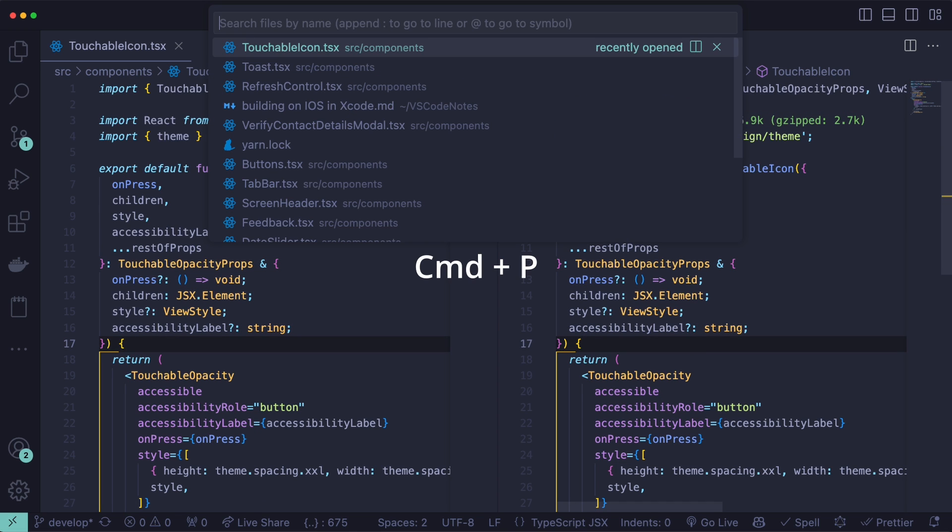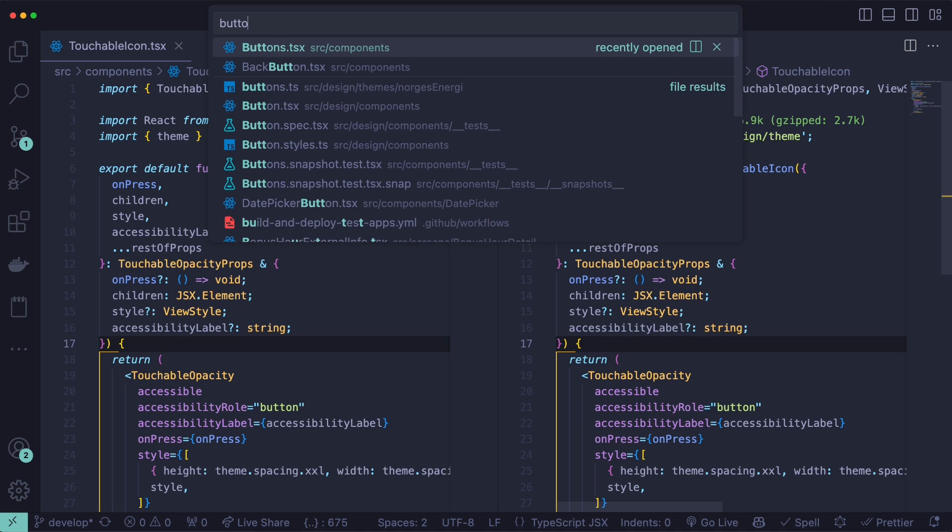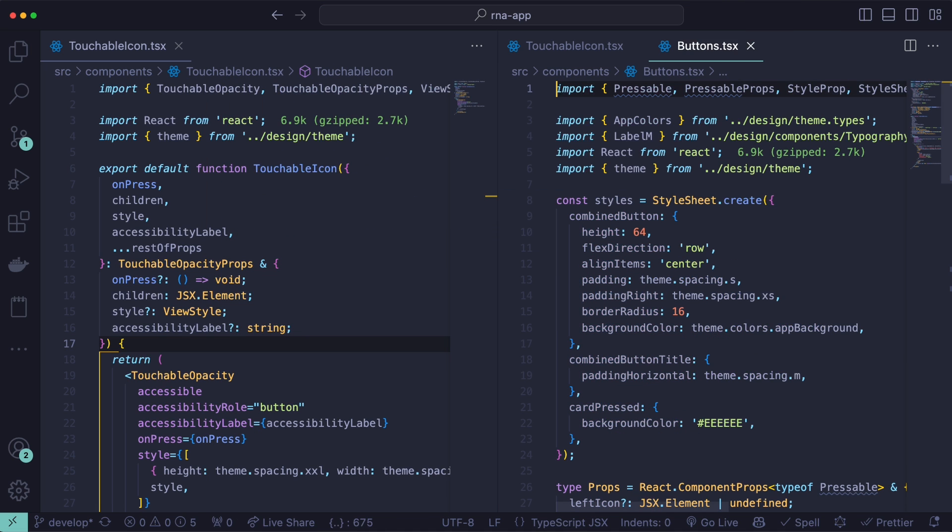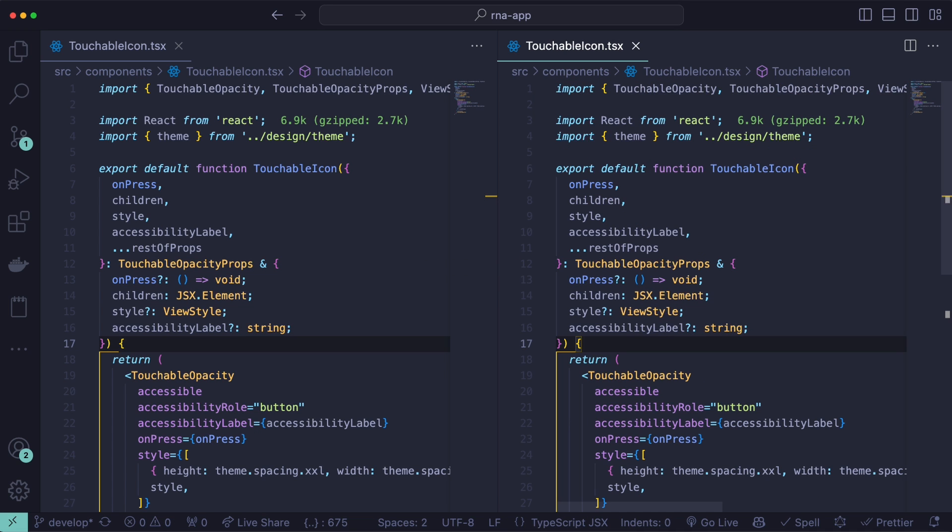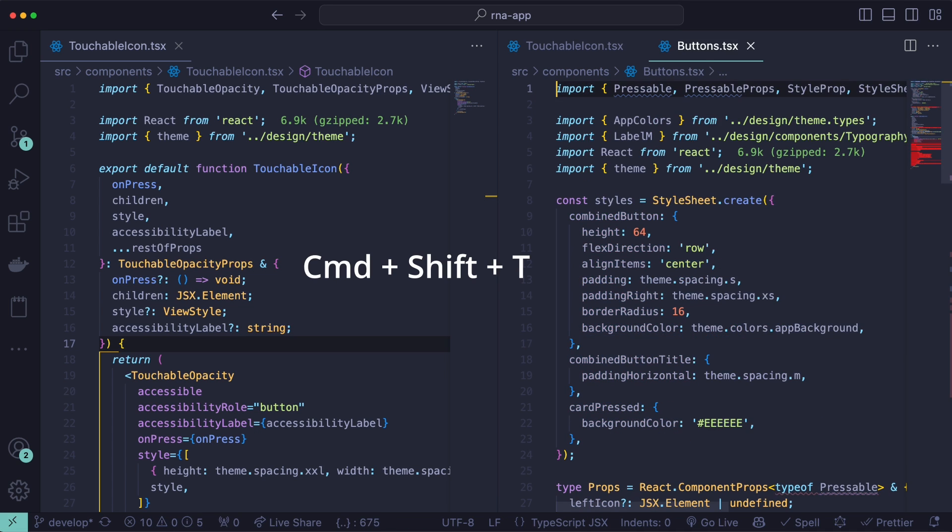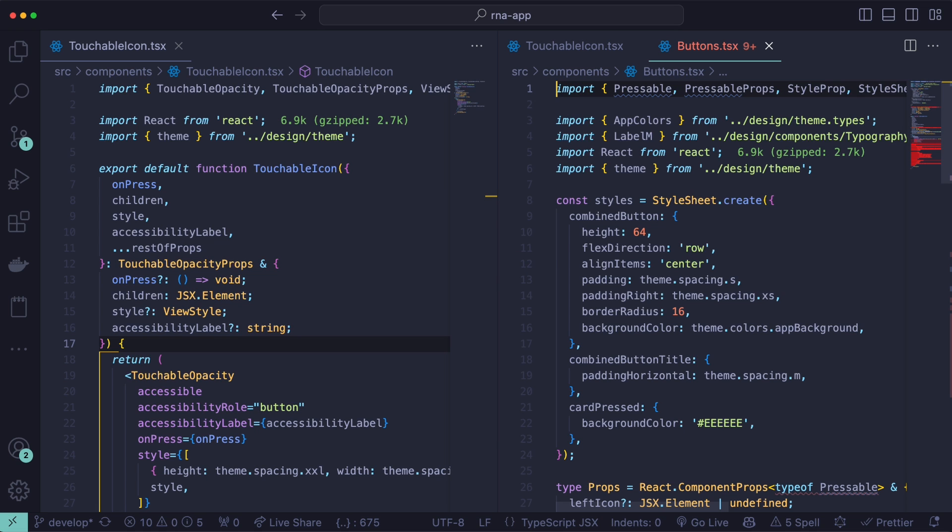For example, you can search for the button component here, and hit enter, and this will redirect you to the component. Next we have command W, which closes the file, and you can use command shift T to open the recently closed file.